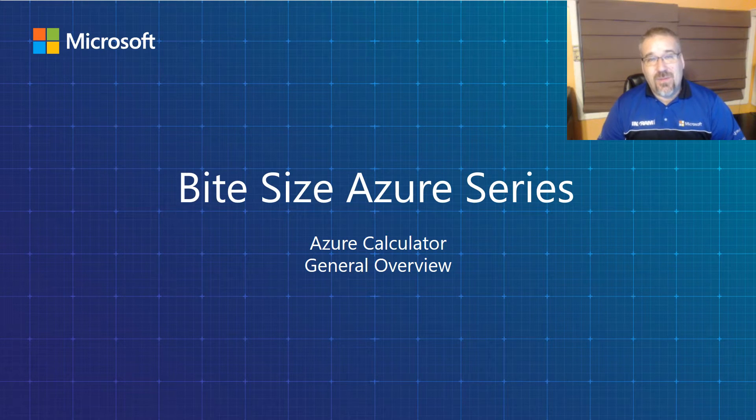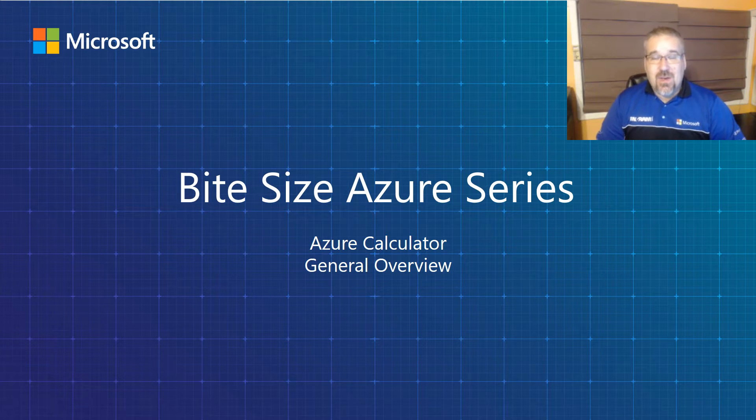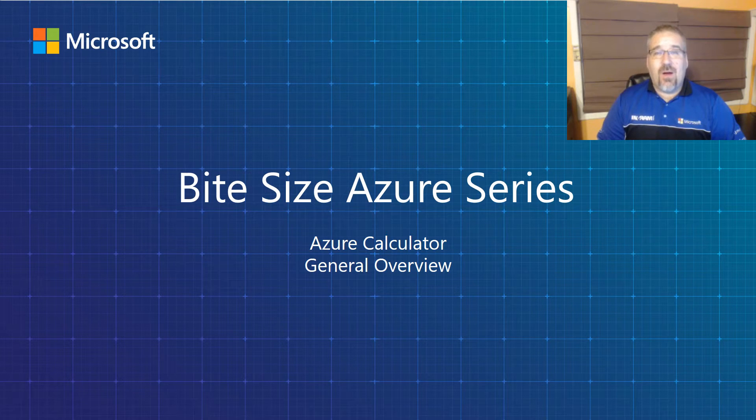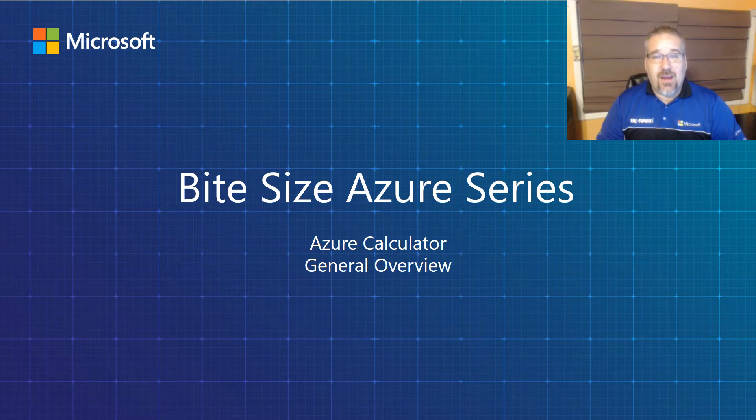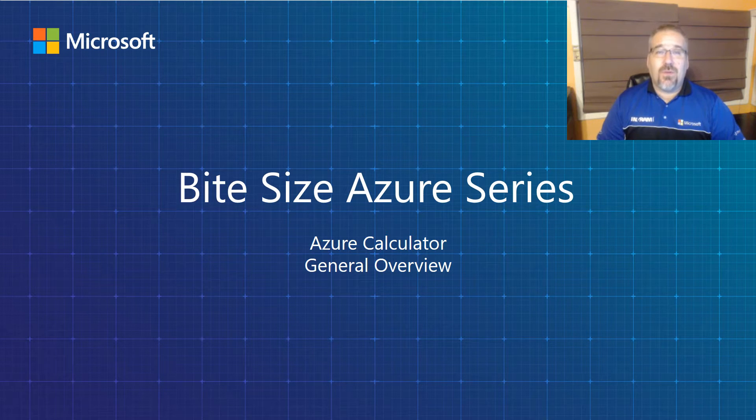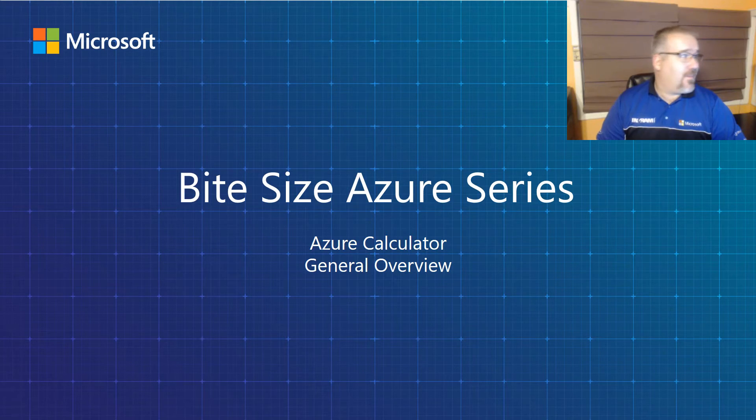Welcome and thank you for investing your time in our bite size Azure series. My name is Jason Lambert. I'm a cloud technical consultant for Microsoft Azure at Ingram Micro. And today I'd like to give you an overview of the Azure Calculator.